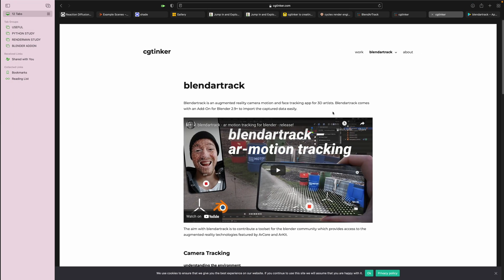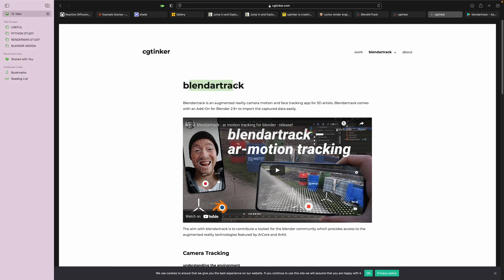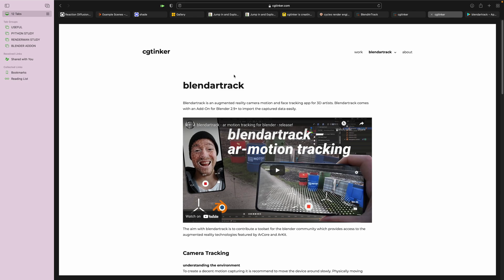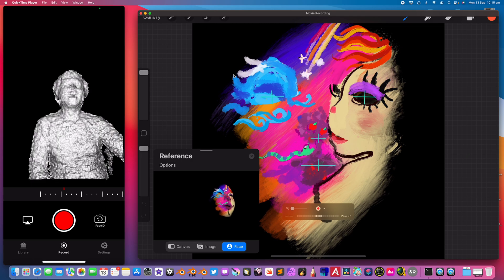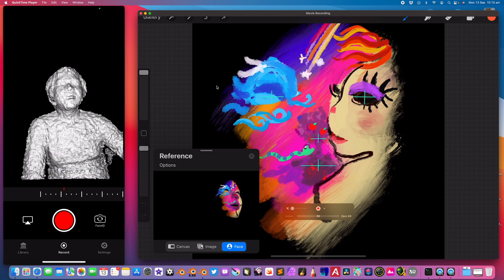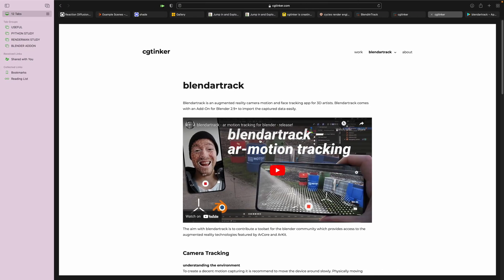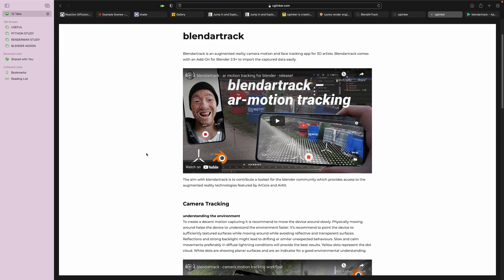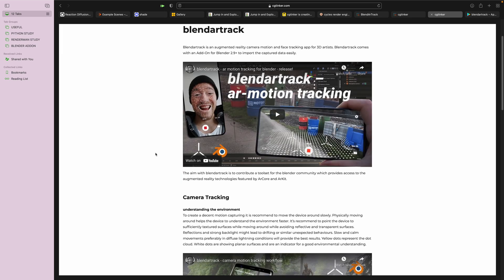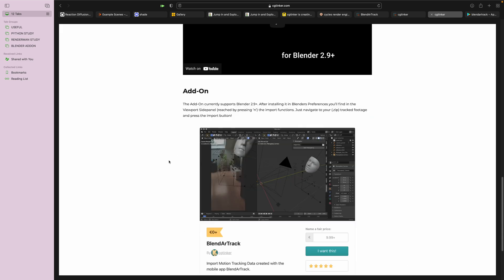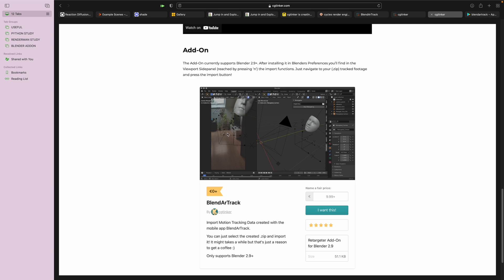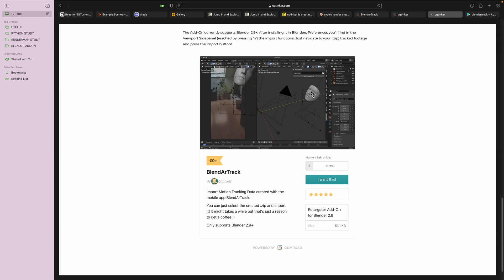I'm using an app called Blender AR Truck by CGTinker. This is actually really similar to the FaceCap app that I used in the past, but the difference is that it's actually capturing the base mesh of the person's face. With FaceCap you capture the blend shapes, but with this one it does two things: you can do space camera tracking and also facial animation capture.